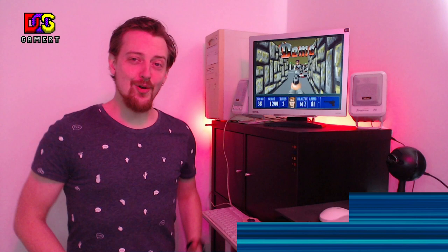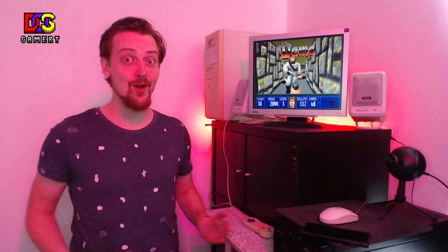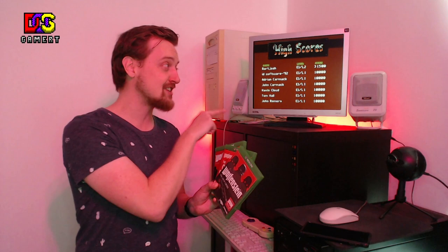All right. So that's the first episode of the new series of the DOS Gamer YouTube channel called Shareware. I hope you enjoyed it. Next week we're going to take a closer look at the secret level also known as E1M10 of the shareware episode. Fun fact.